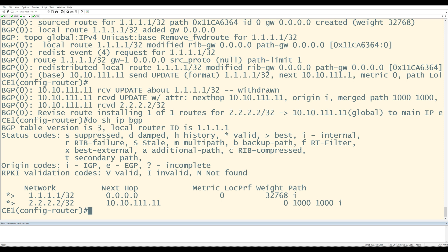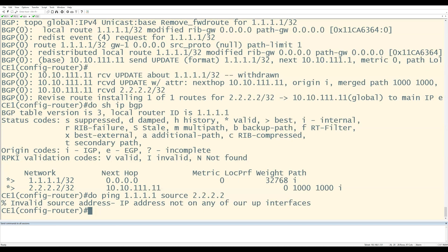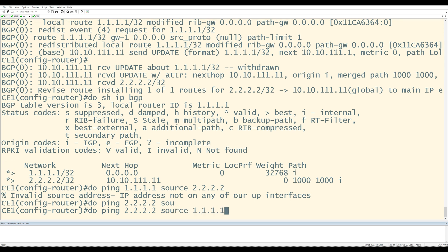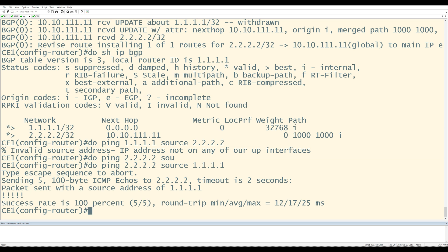The final test, task eight, is to make sure there's full reachability between the CE loopbacks. From CE2, I'll do ping 1.1.1.1 source 2.2.2.2. CE2 has full reachability to CE1's loopback. What we did was modify the AS path information using the as-override command so that CE1 and CE2 were allowed to accept the routes. The key thing to remember is that as-override is configured on the provider side. Allow-as-in is another command that fixes this problem in a slightly different way, and that's done on the customer side. That completes the BGP AS Override Lab.